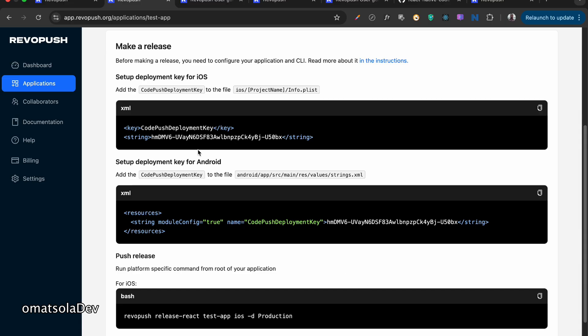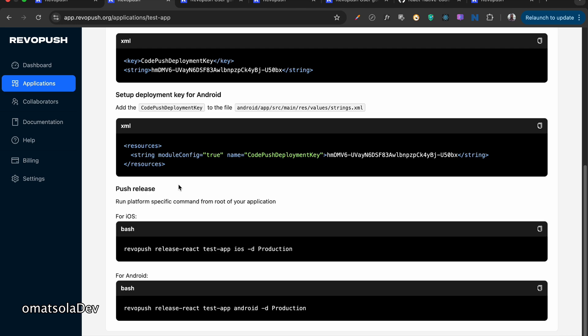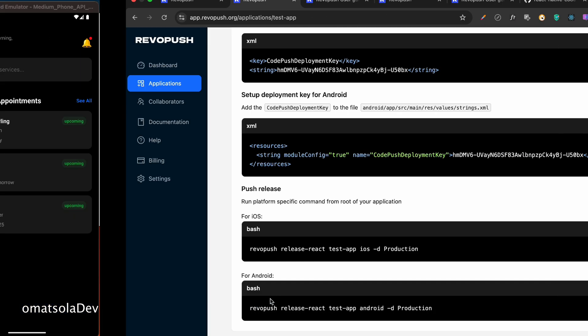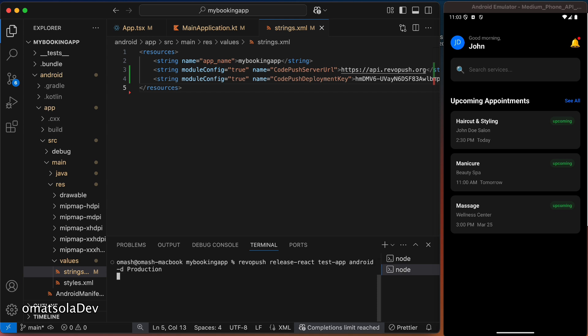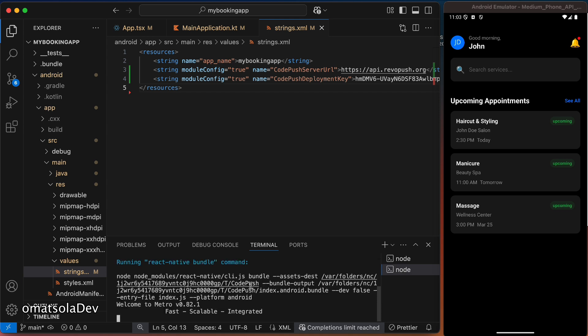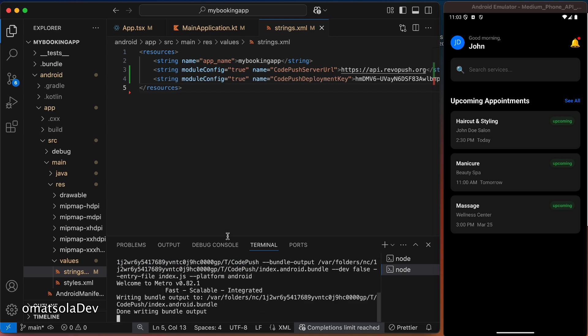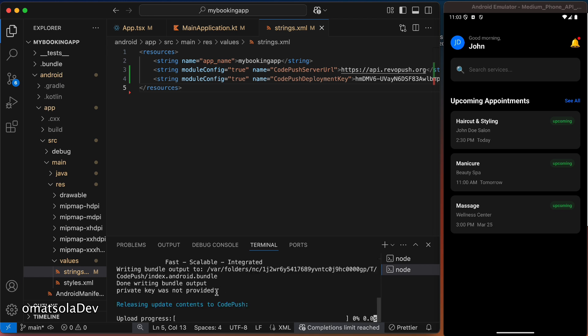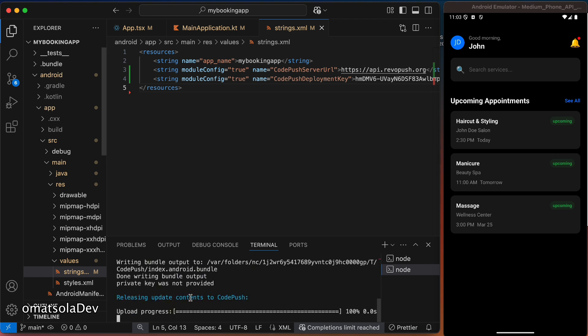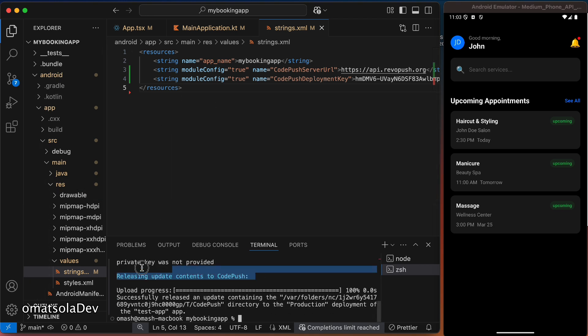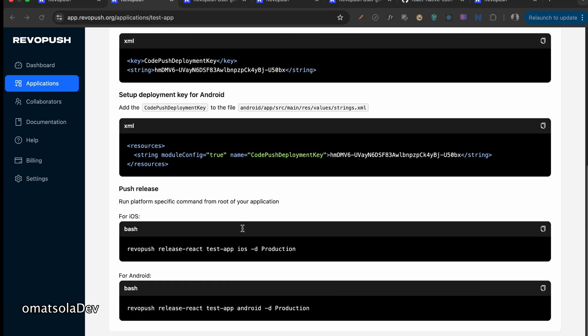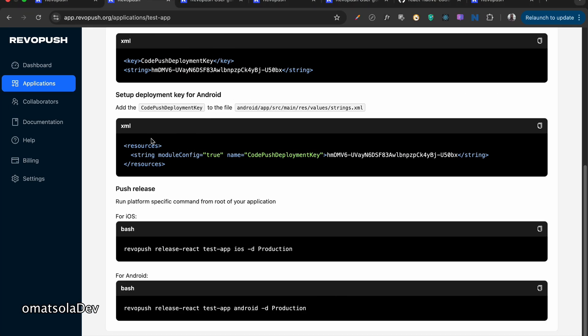Now, to do my deployment, I'll go back to my RevoPush dashboard. And in my applications, I'll scroll to the bottom of the screen. Since I'm installing for Android for now, I'm just going to copy the Android production build. And then I'm going to go back to my terminal, paste it there, and let it run. And so I'm going to push updates right now. I'm releasing updates from my app directly to RevoPush.